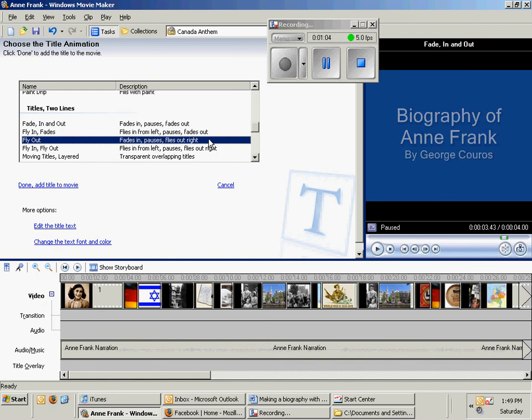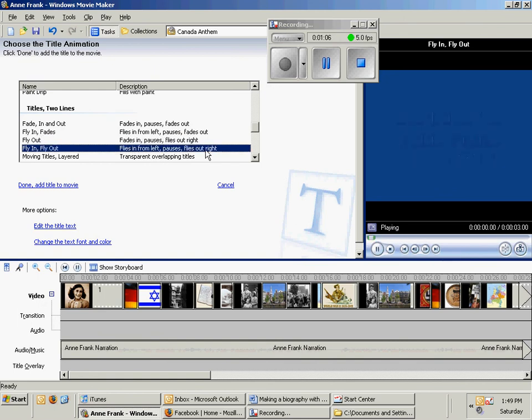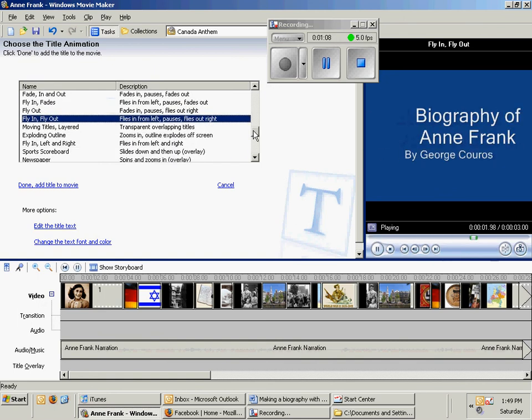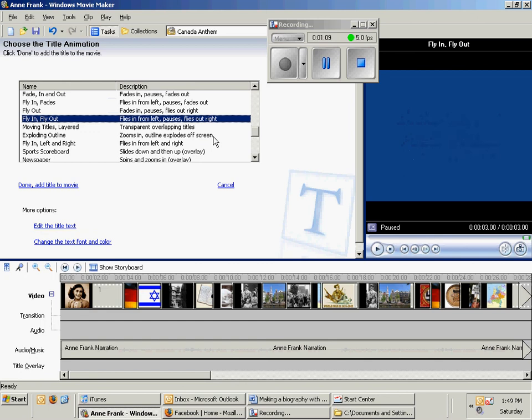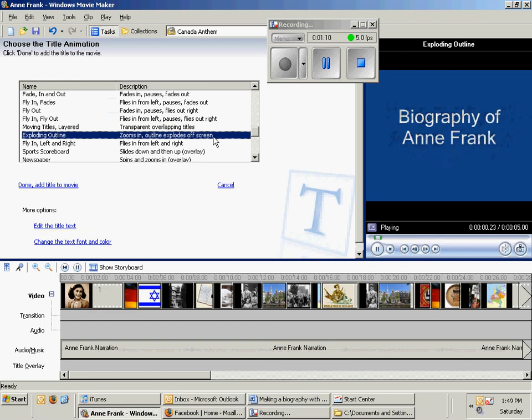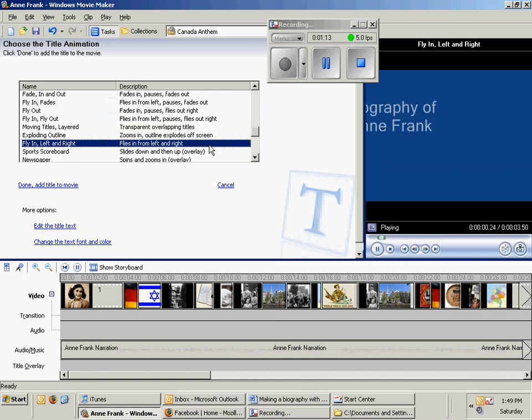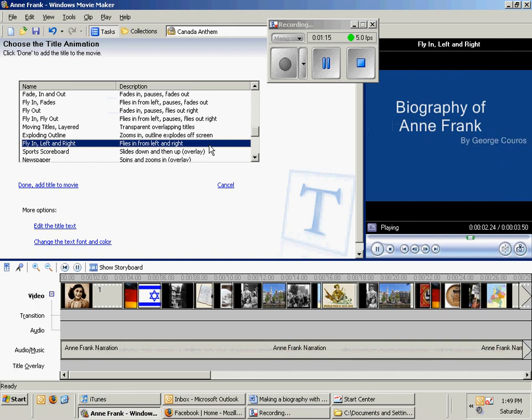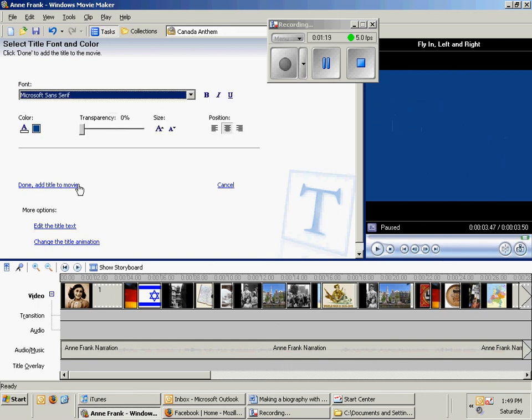I'm going to find one I like. So maybe I'm going to try that exploding outline, maybe this. I think that's the one I'm going to go with.